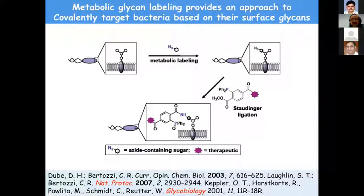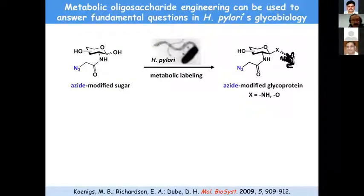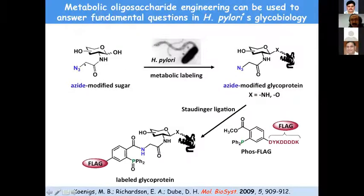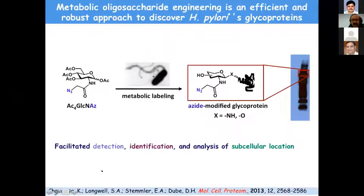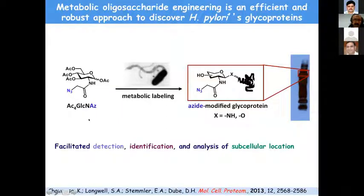Daniel Dube showed that starting with glucosamine bearing an azidoacid handle, one can achieve metabolic labeling. Her technique used a flag peptide with a phosphine — the phosphine binds to the azide on the cell surface, and then an anti-flag antibody labels those glycans. Using this approach, Daniel was able to identify 125 glycoproteins from H. pylori. We then asked whether we could use the same N-acetylglucosamine to label other bacteria.